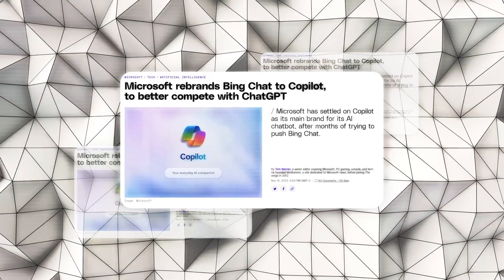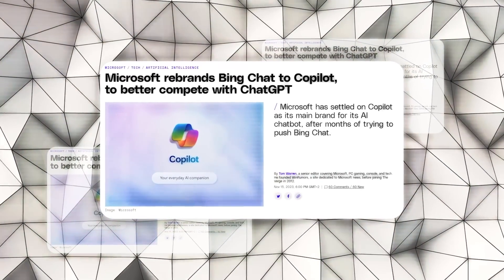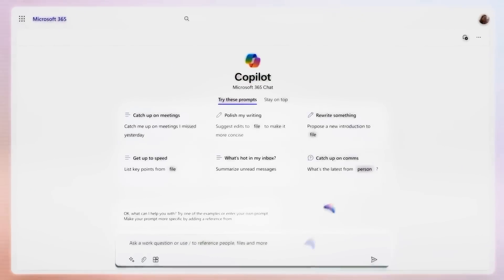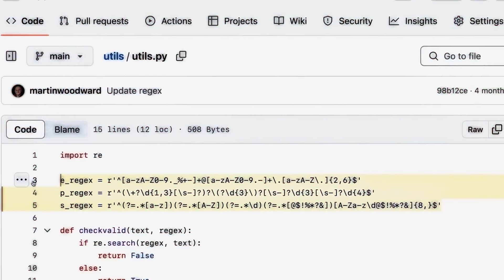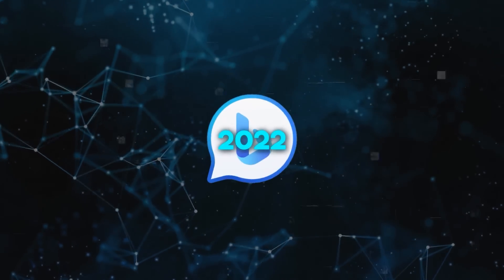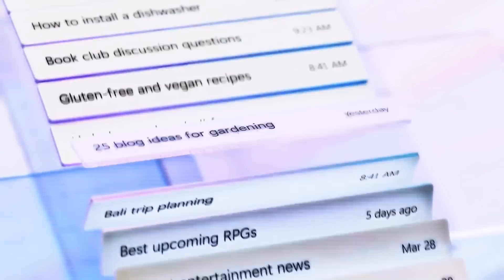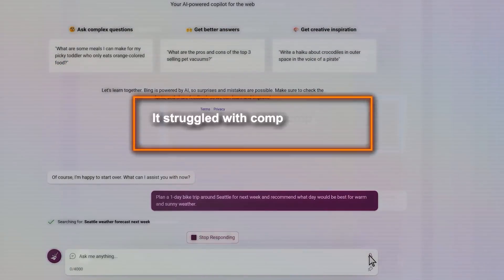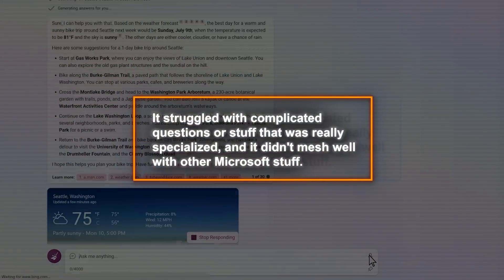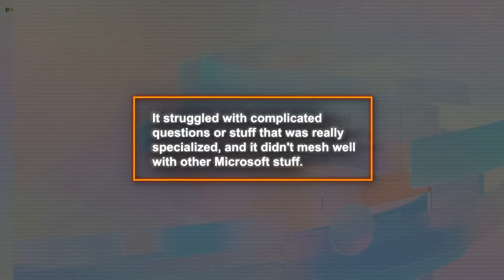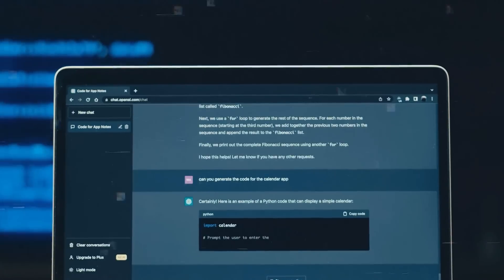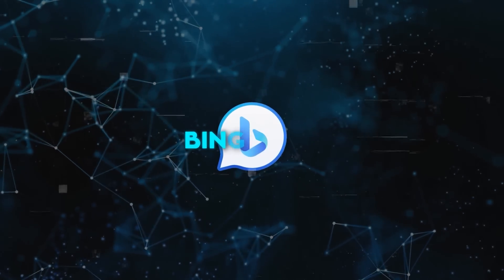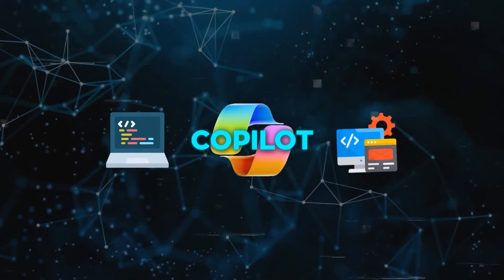Microsoft has changed the name of Bing Chat to Copilot, and this is a pretty big deal. Back in 2022, Microsoft rolled out Bing Chat — an AI chat service that could answer your questions, give you info, and create content when you typed in natural language. It struggled with complicated questions or specialized topics, and it didn't mesh well with other Microsoft products. Plus, it was up against other AI tools like ChatGPT. So Microsoft switched Bing Chat's name to Copilot and shifted its focus more toward coding and software development.